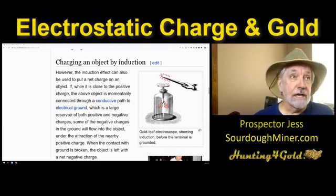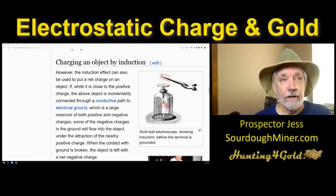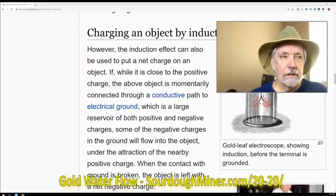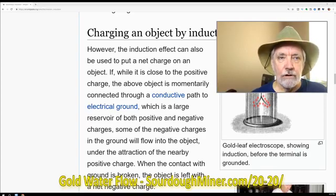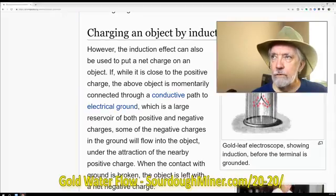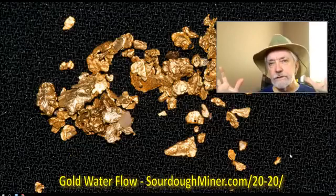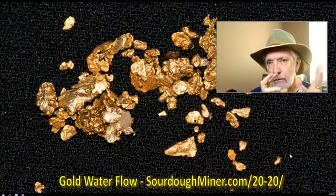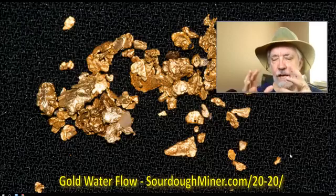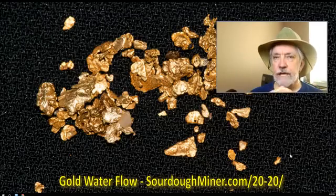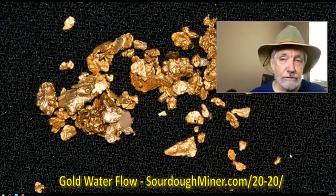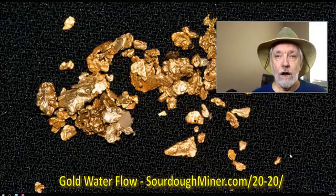So that's kind of it for tonight. I just wanted to touch base about electrostatic charge and gold and how important it is to know what you're doing and how to do it. Check out the gold and water flow report at sourdoughminer.com — the 2020 offer — about the process by which water moves gold and where it will tend to move or not. Knowing that, along with this electrostatic charge discussion, you can find more gold. Good prospecting and good night — this is Prospector Jess, over and out. I'll catch you next time on Hunting for Gold.